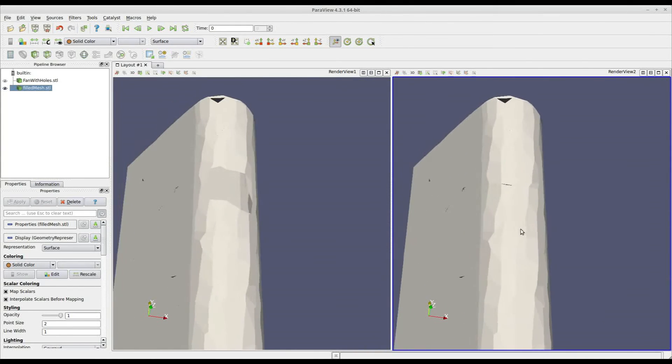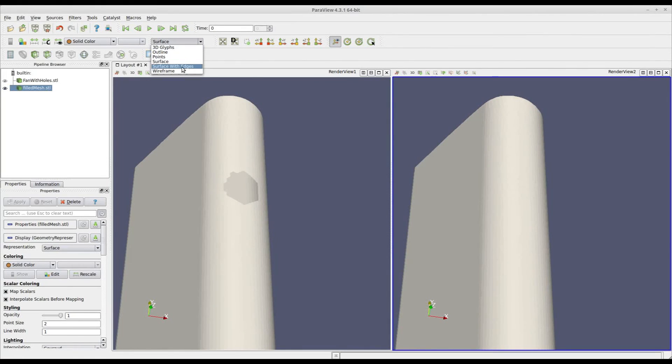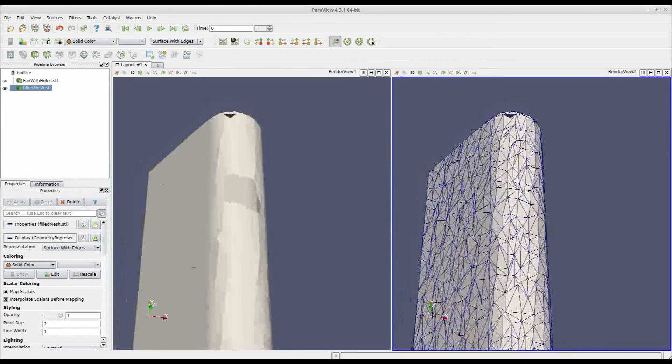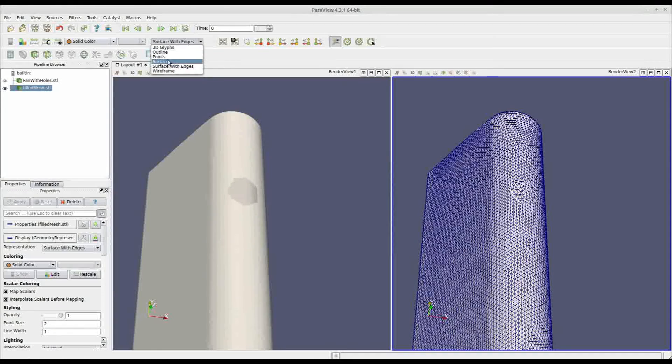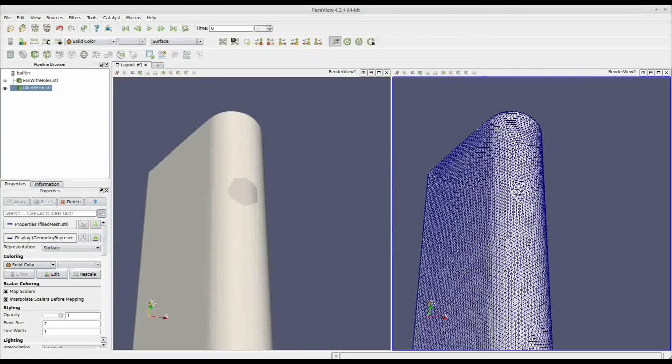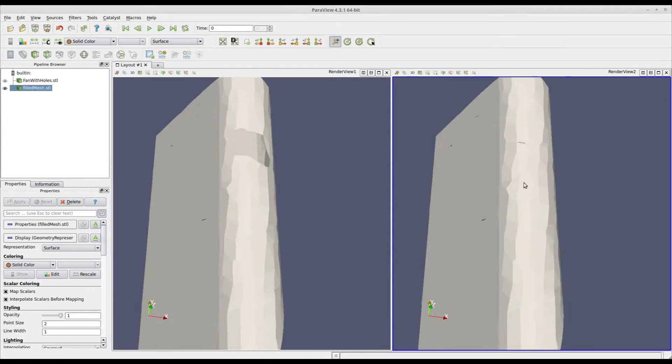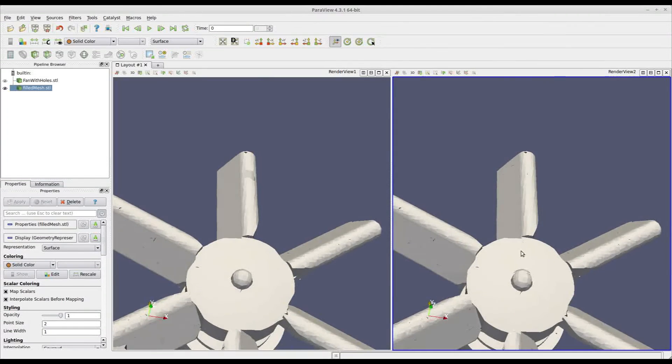In fact, you cannot distinguish here where the hole was until I show you the edges. And that's it. So, a very good job done by the Console tool in closing holes in STL files.